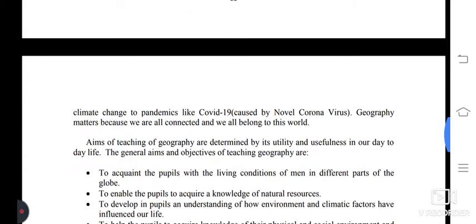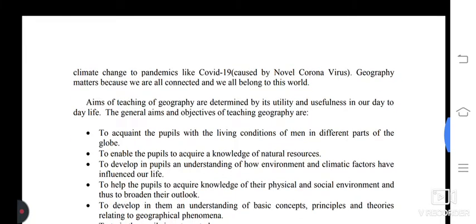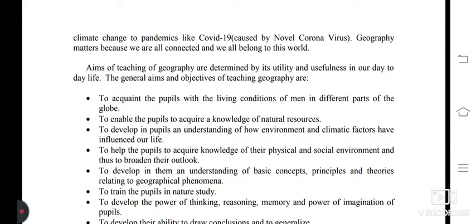The aims of teaching geography are determined by its utility and usefulness in our day-to-day life. The general aims and objectives of teaching geography are: to acquaint the pupils with the living conditions of people in different parts of the globe; to enable the pupils to acquire a knowledge of natural resources; and to develop in pupils an understanding of how environment and climate factors have influenced our life.